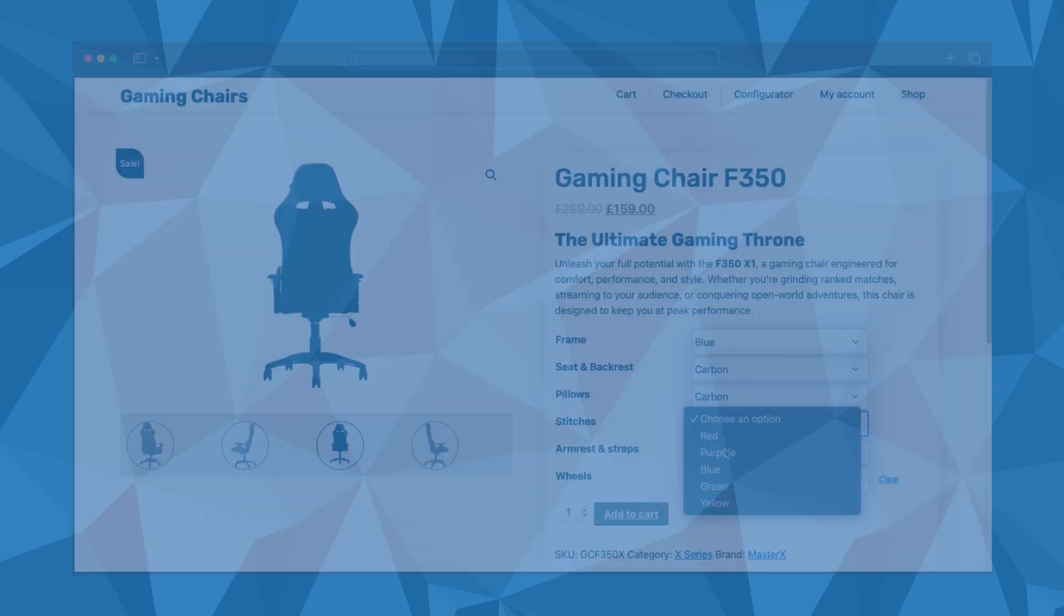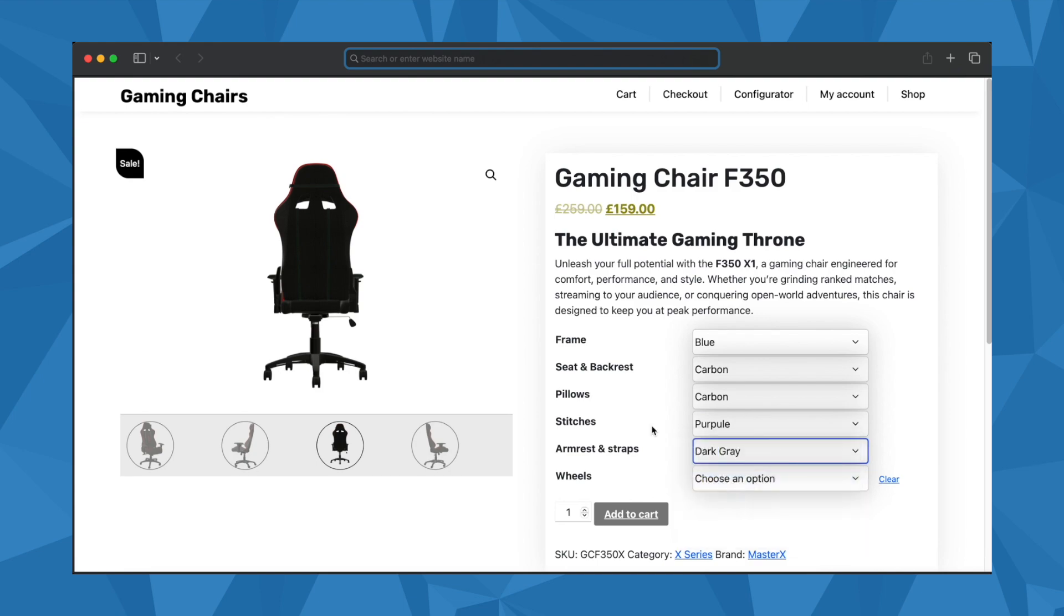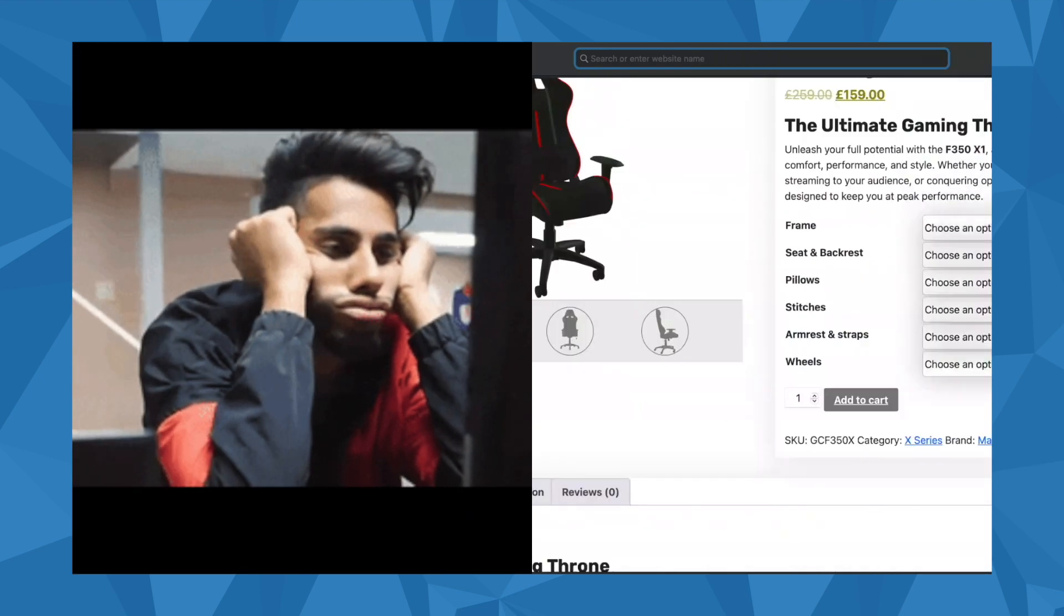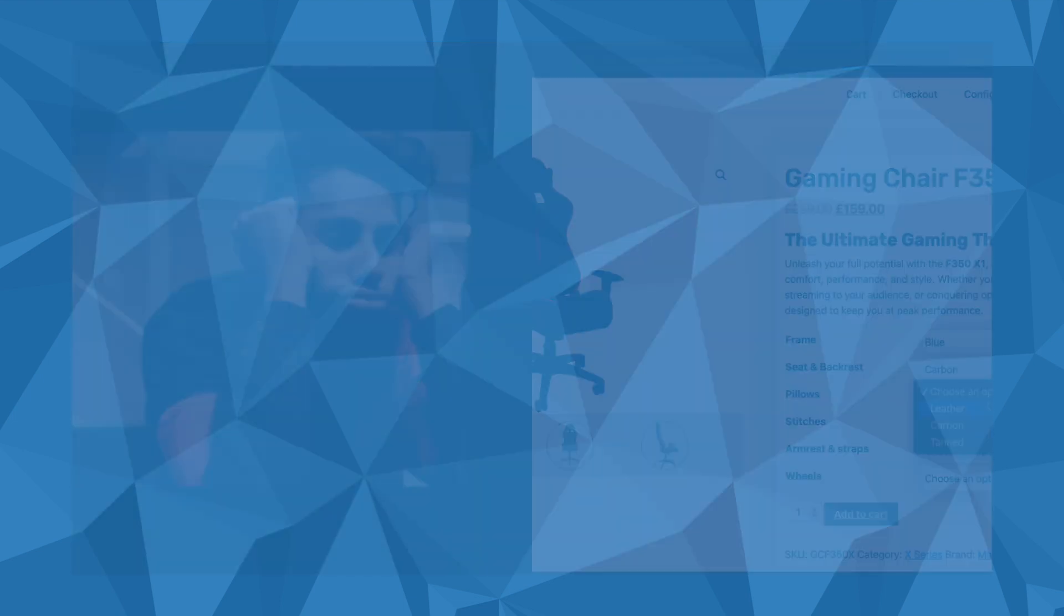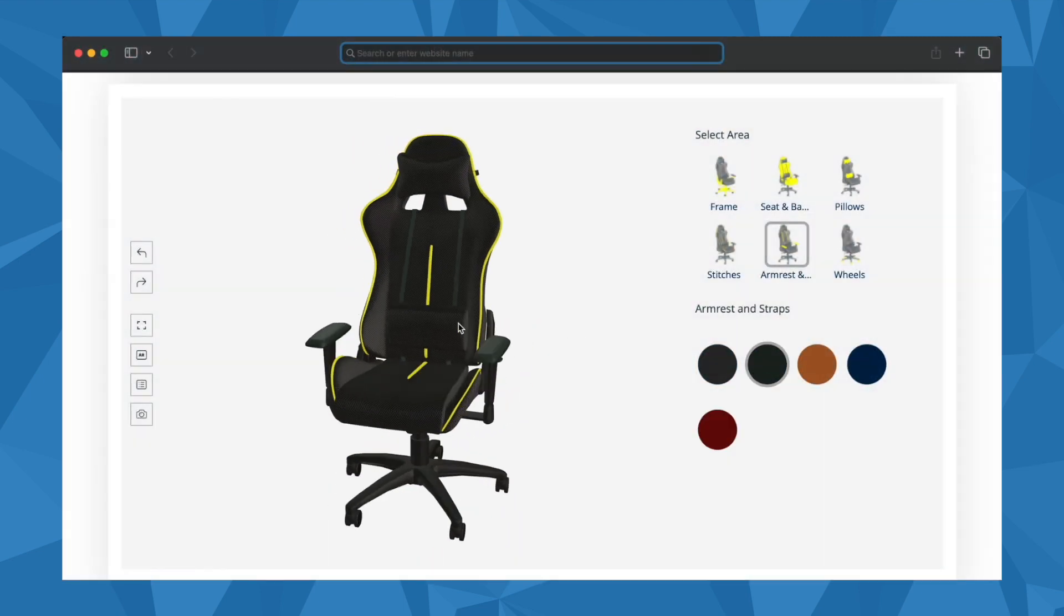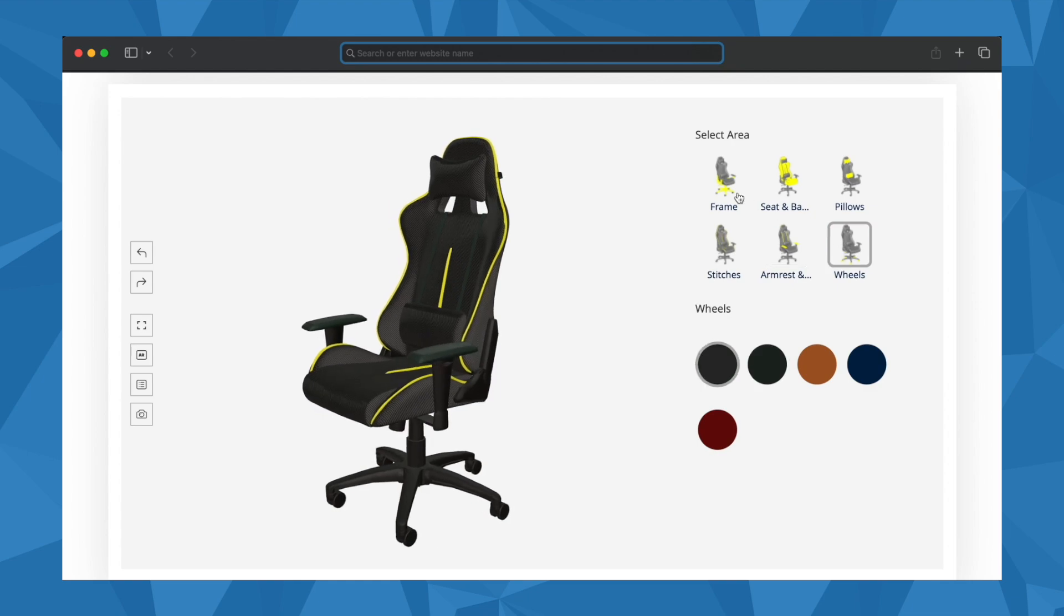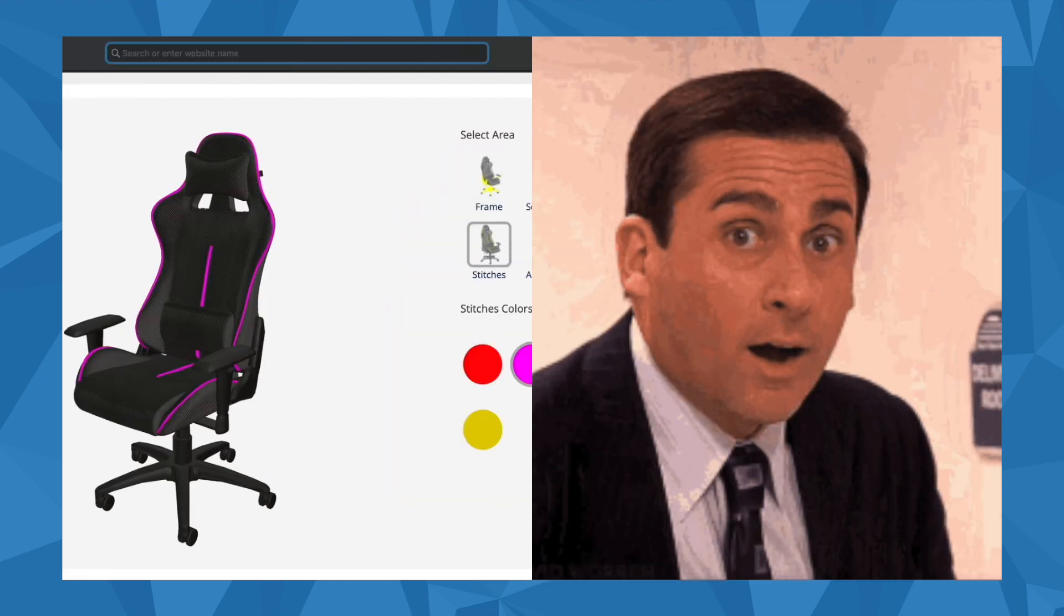Leave behind dull, static product pages with limited interactivity and easily bring your products to life with a dynamic 3D configurator.